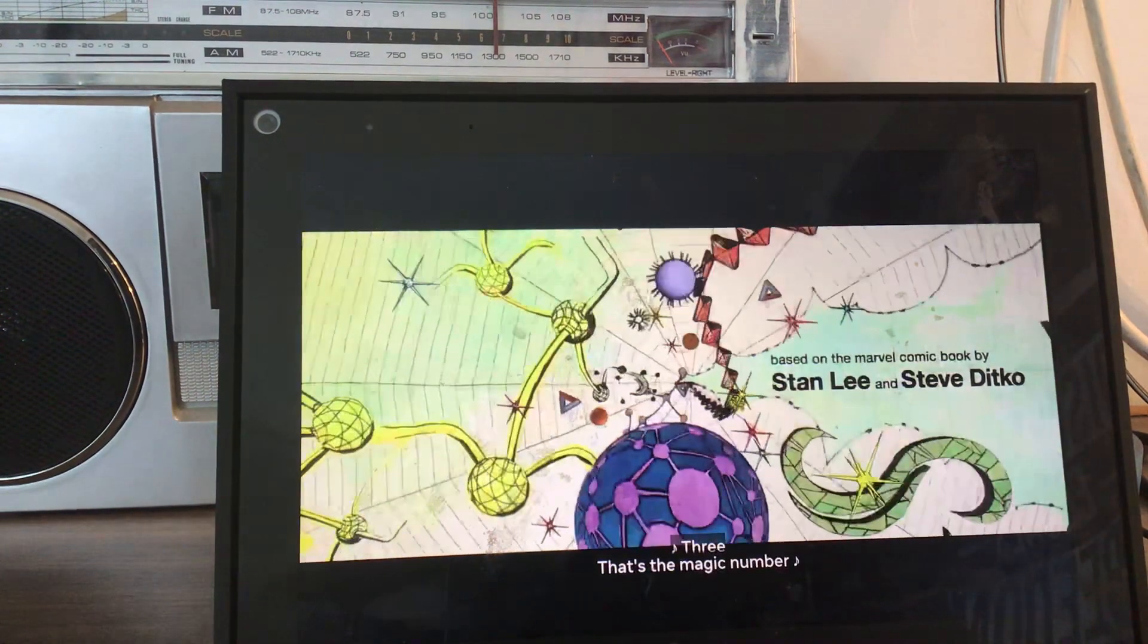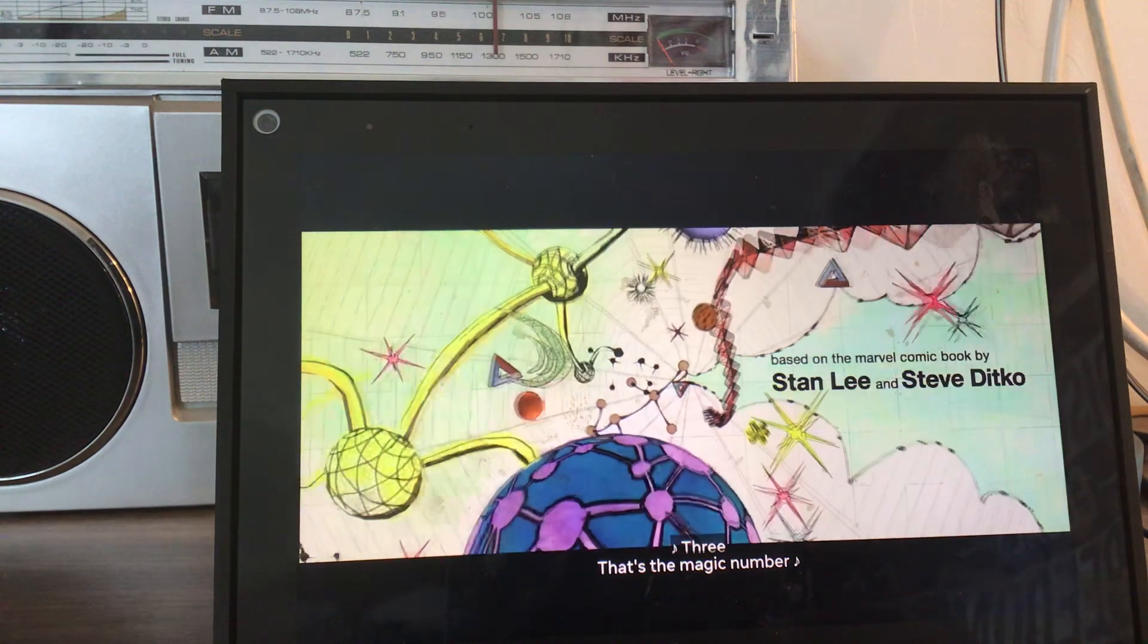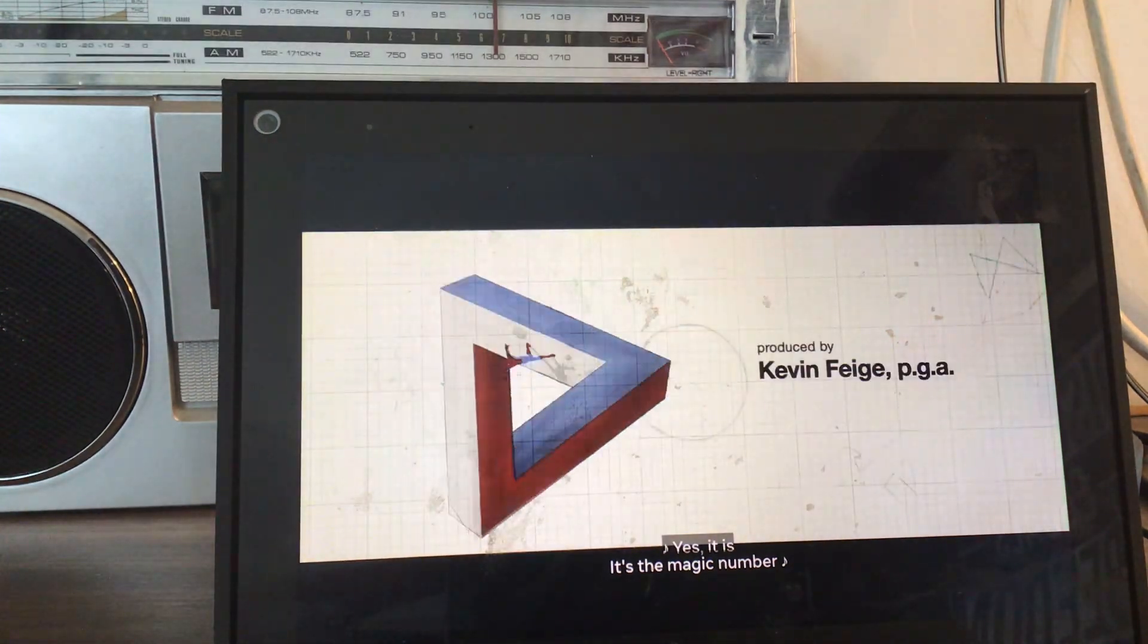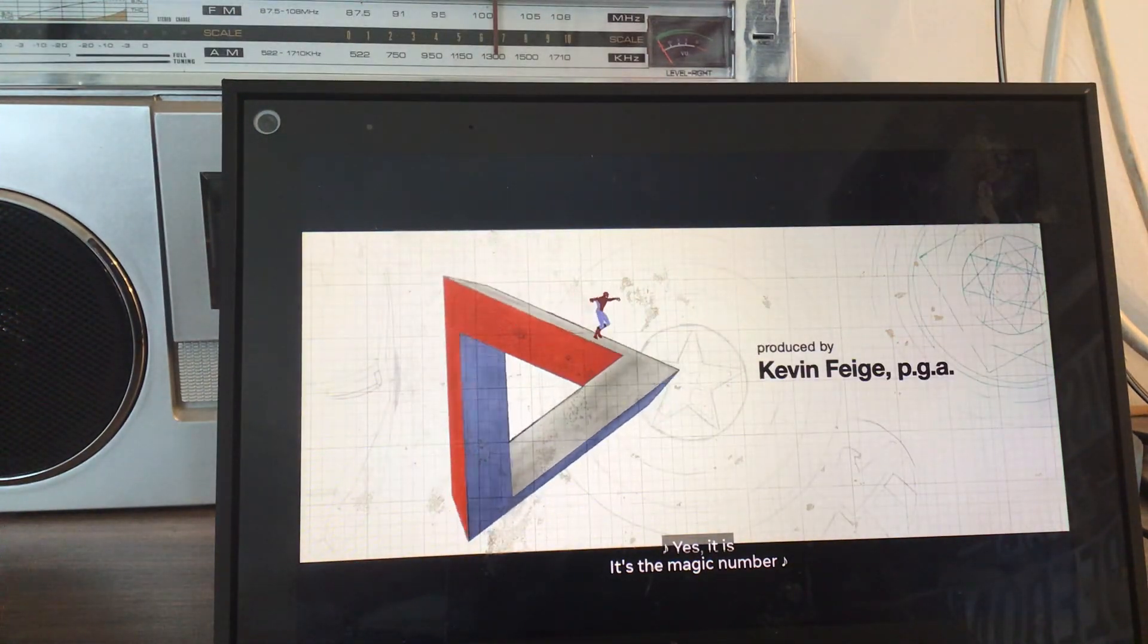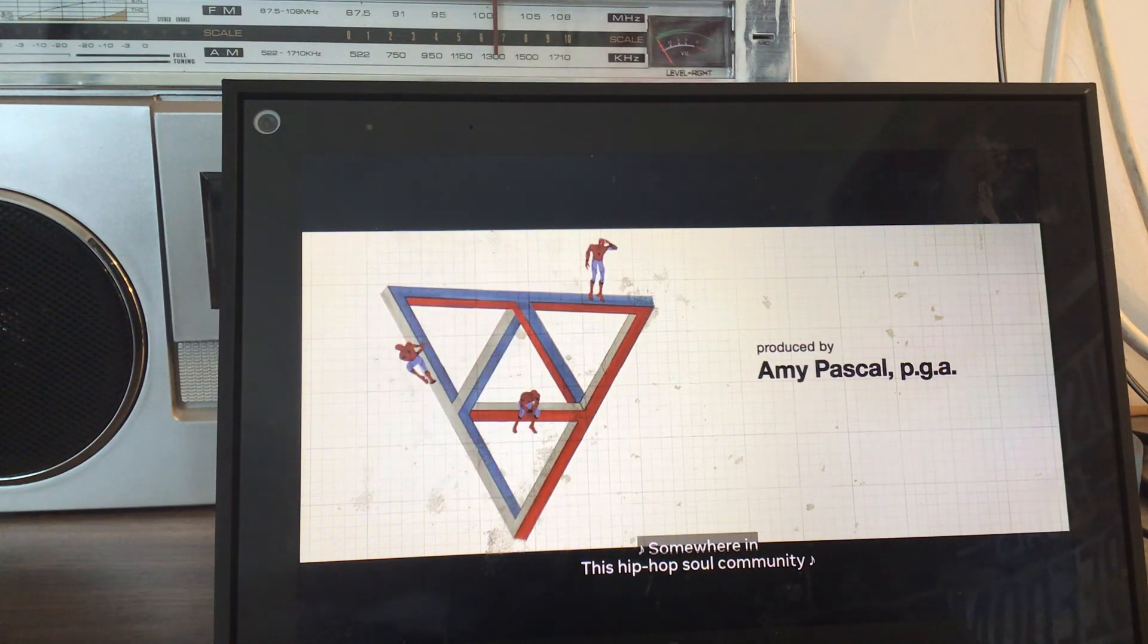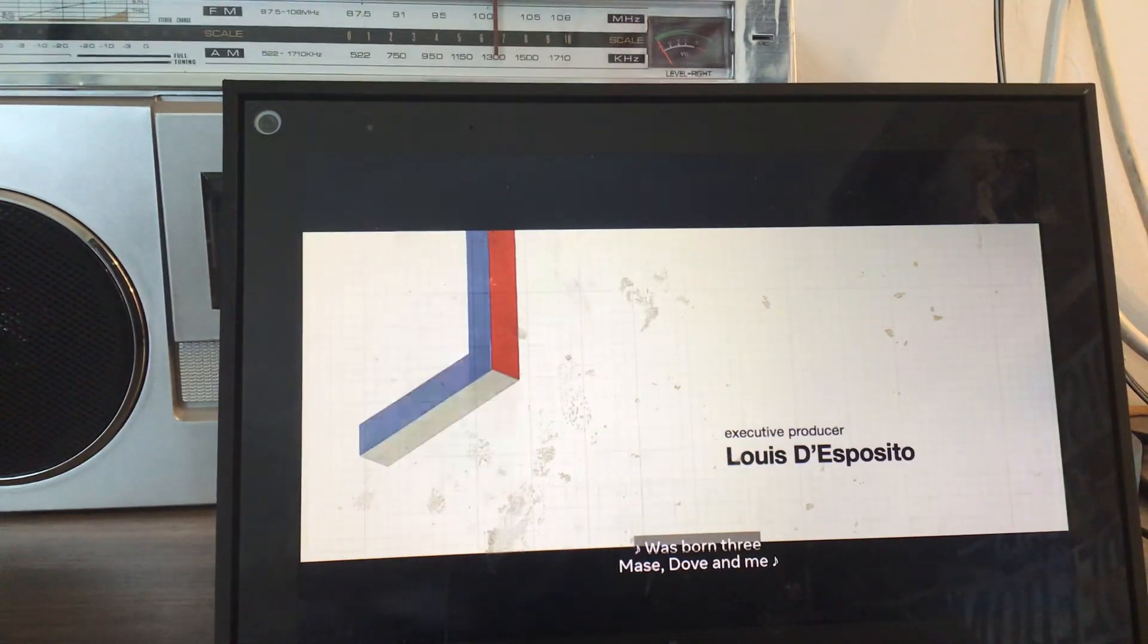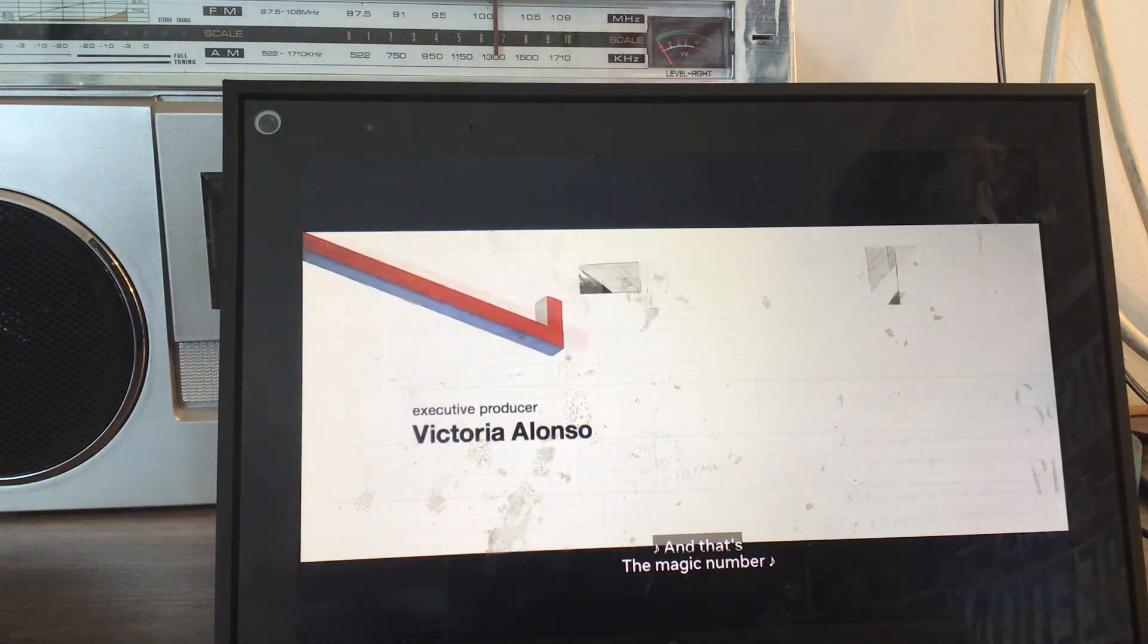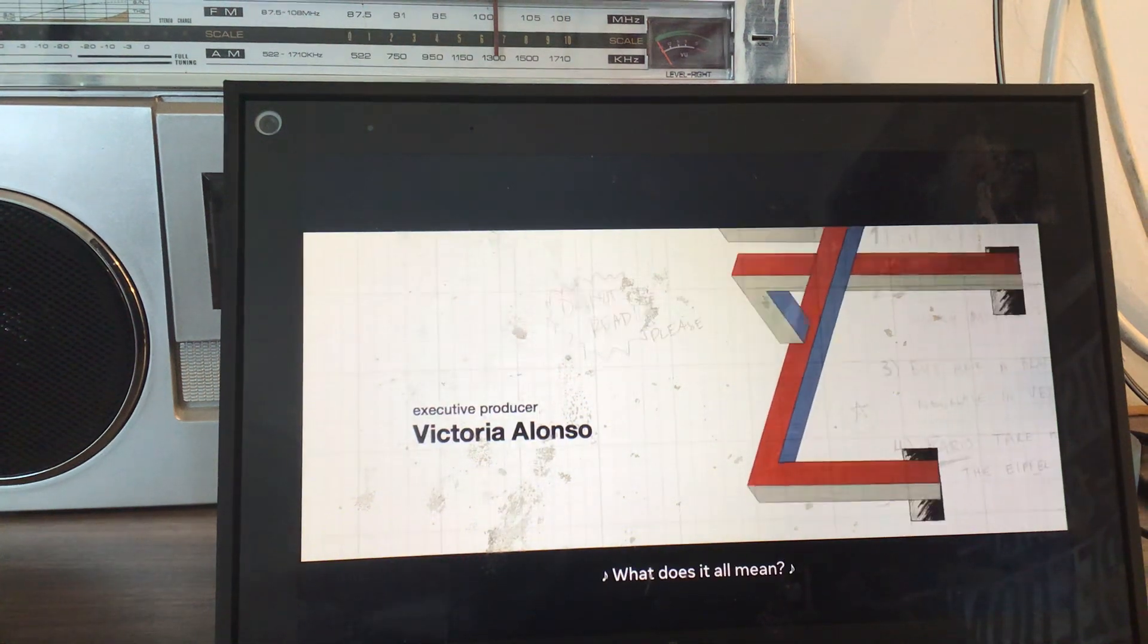3, 3, that's a magic number. Yes it is, it's a magic number. Somewhere in this hip hop soul community was born 3 makes nothing, and that's a magic number.